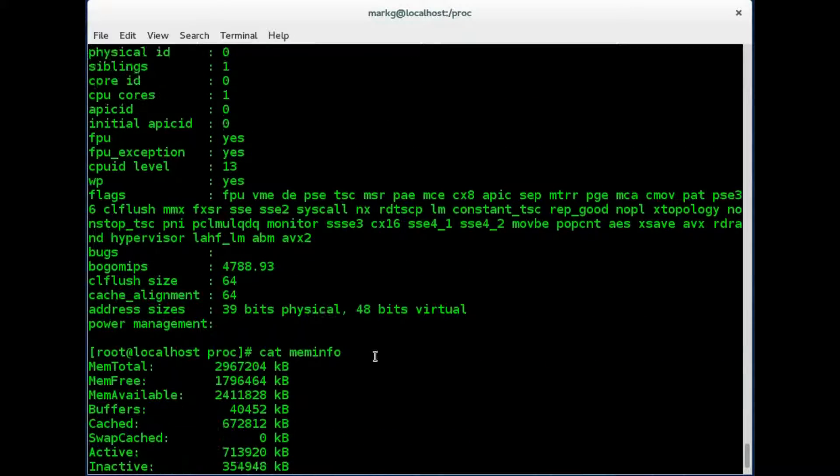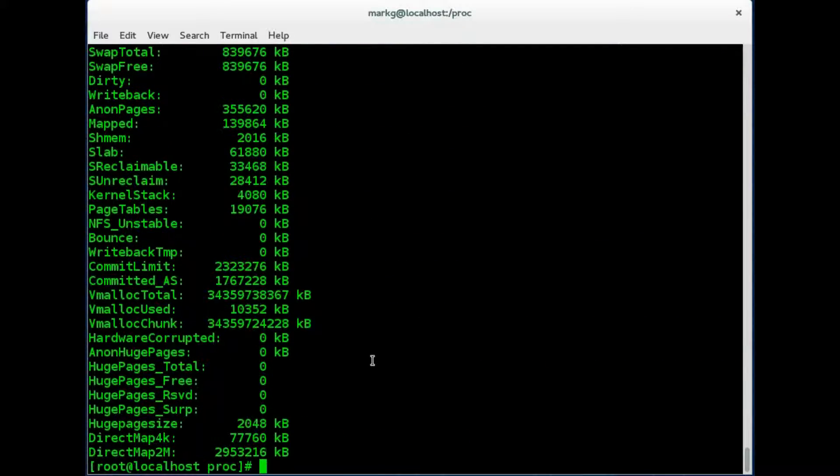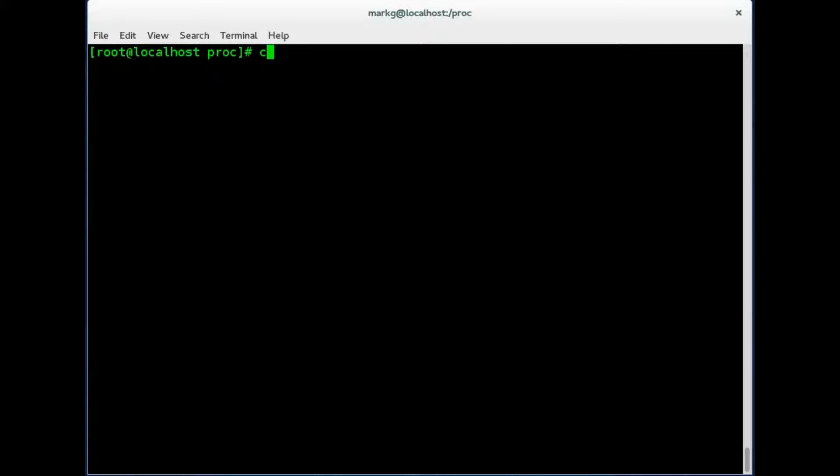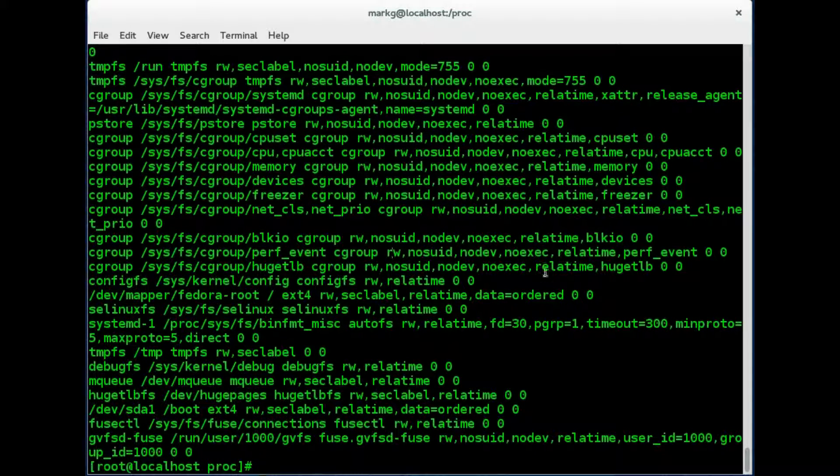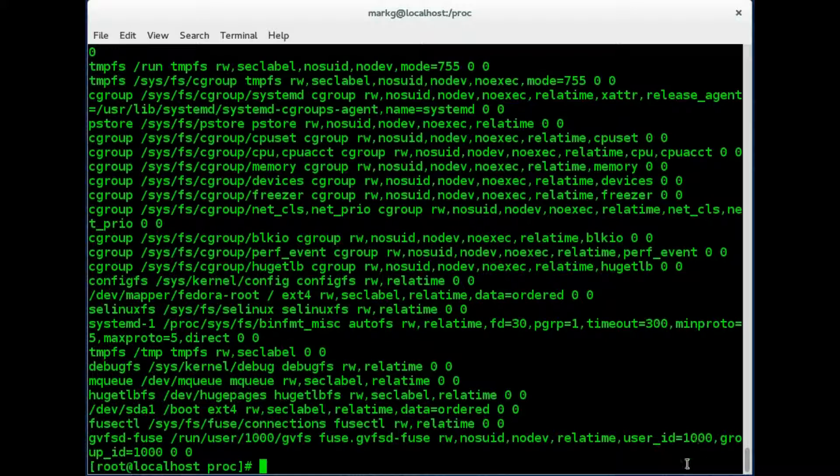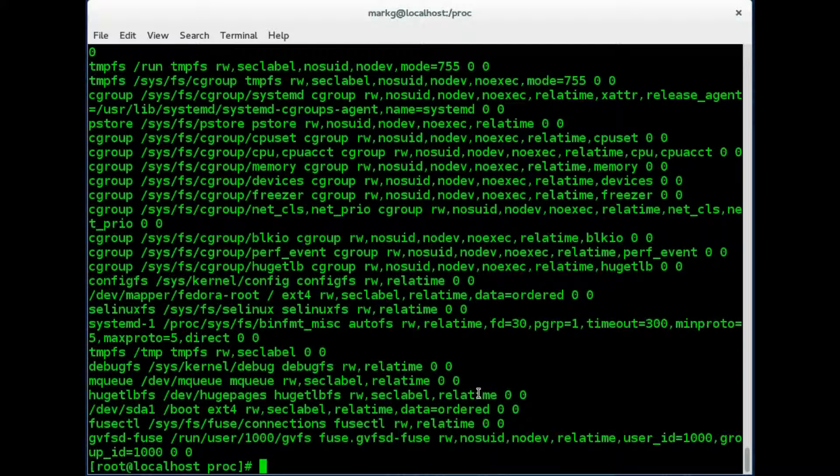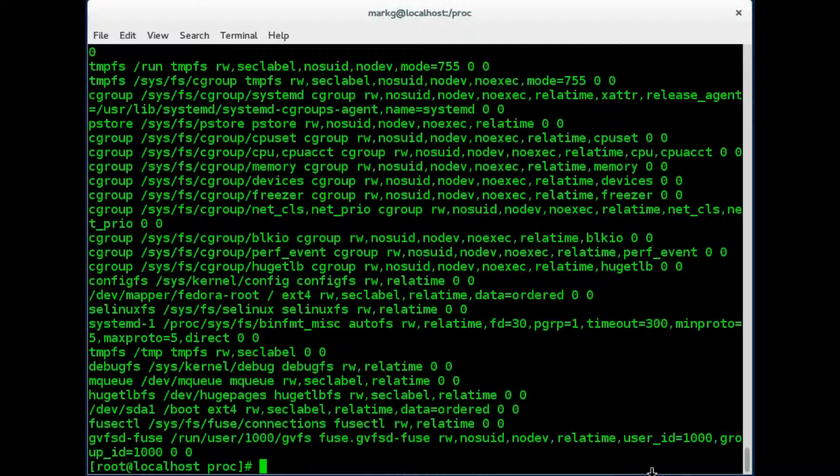And it shows all the memory stats for this particular box. This is in the proc and this is created during startup. Finally, we can look at a file called mounts which will show all the mounted file systems that are currently up on this machine. Now keep in mind all of these files will disappear when the machine is shut off. As we said, this is a virtual file system that is created on every boot to store real-time device information.